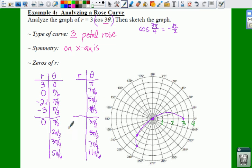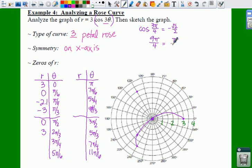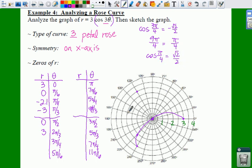Plug 2 pi over 3 in: 2 pi over 3 times 3 gives you 2 pi. Cosine of 2 pi is 1, times 3 is 3. So you go in the direction of 2 pi over 3, which is 120 degrees, a distance of 3. For 3 pi over 4: that gives 9 pi over 4, which is coterminal with pi over 4. Cosine of pi over 4 is positive radical 2 over 2, times 3 gives positive 2.1. So in the direction of 3 pi over 4, you go 2.1.